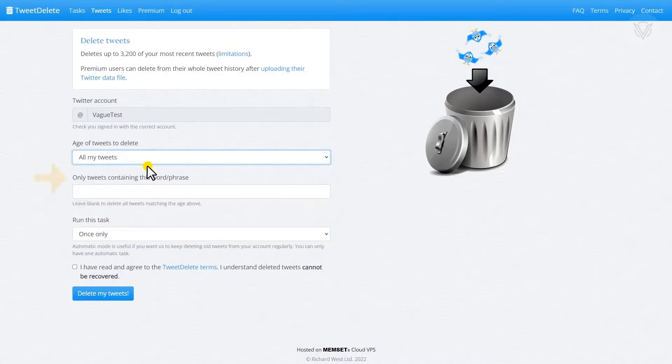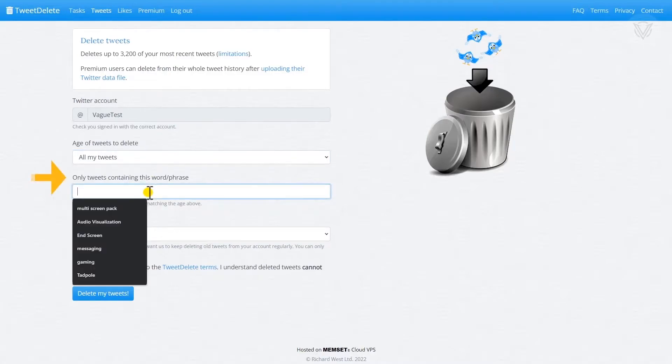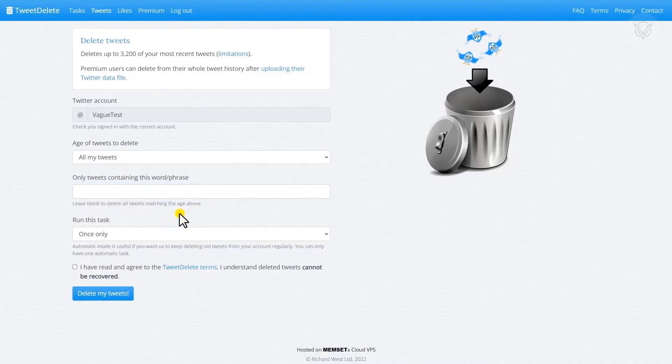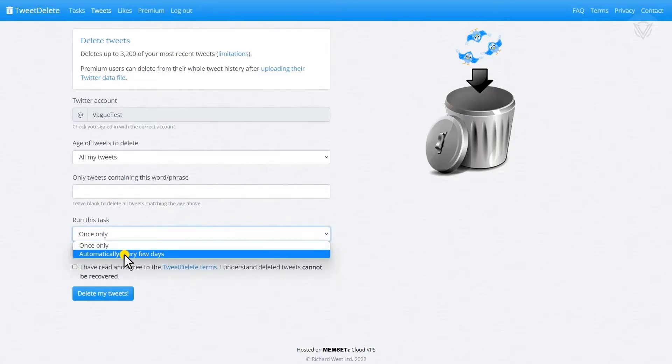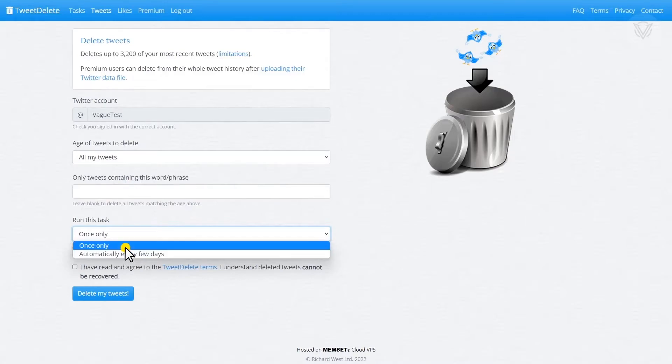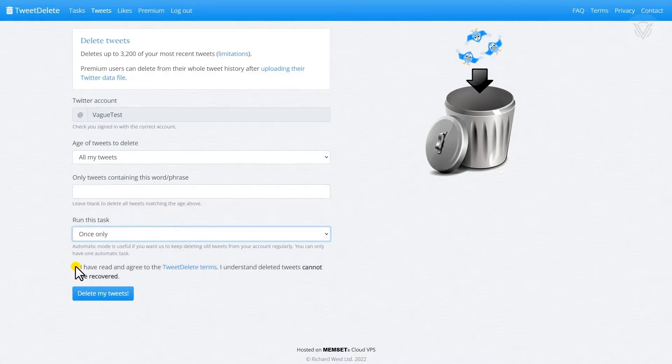After that, we may filter our tweets based on certain keywords or phrases used in those tweets, so you may only want to delete those tweets that contain those keywords or phrases in them. Finally, there is an option to schedule your deletion. There are a few scheduling options here, such as every few days or only once. For this video, we'll select once.